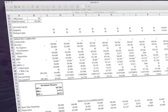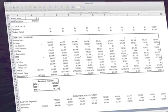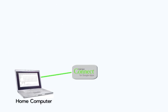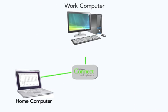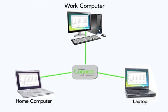You can access your Google Docs files when you're at home, work, or on the road, from a Mac or a PC.